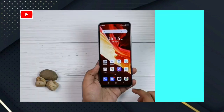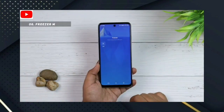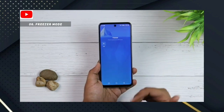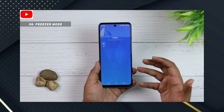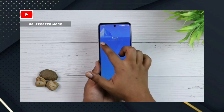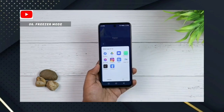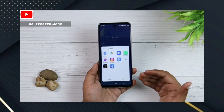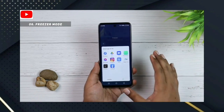Number 6: Freezer Mode. If you use the app, you can enable Freezer Mode. You can add apps and freeze them in the background so the app and background processes are freed up.